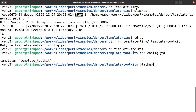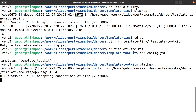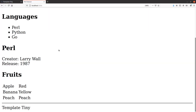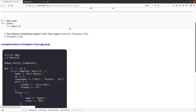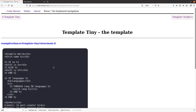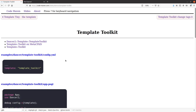And if I run plackup here and reload the page, I get back exactly the same, except that down here it says Template Toolkit. So what I was trying to show you now is that basically, even though I prepared a separate example for it, the template toolkit can be a drop-in replacement for Template Tiny.